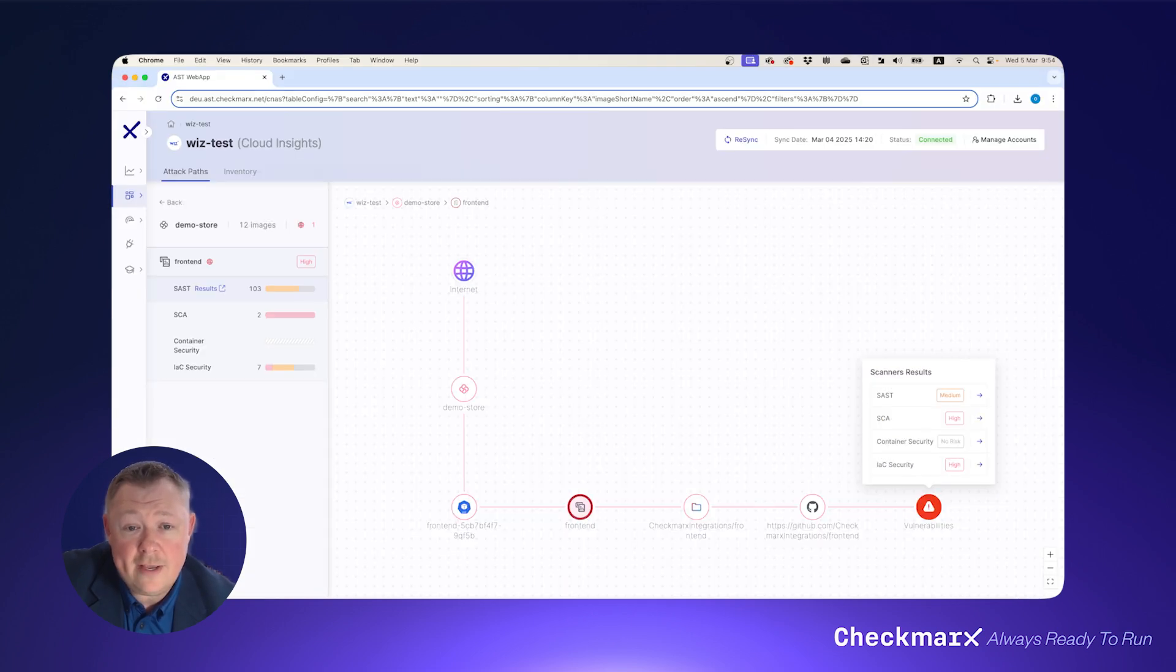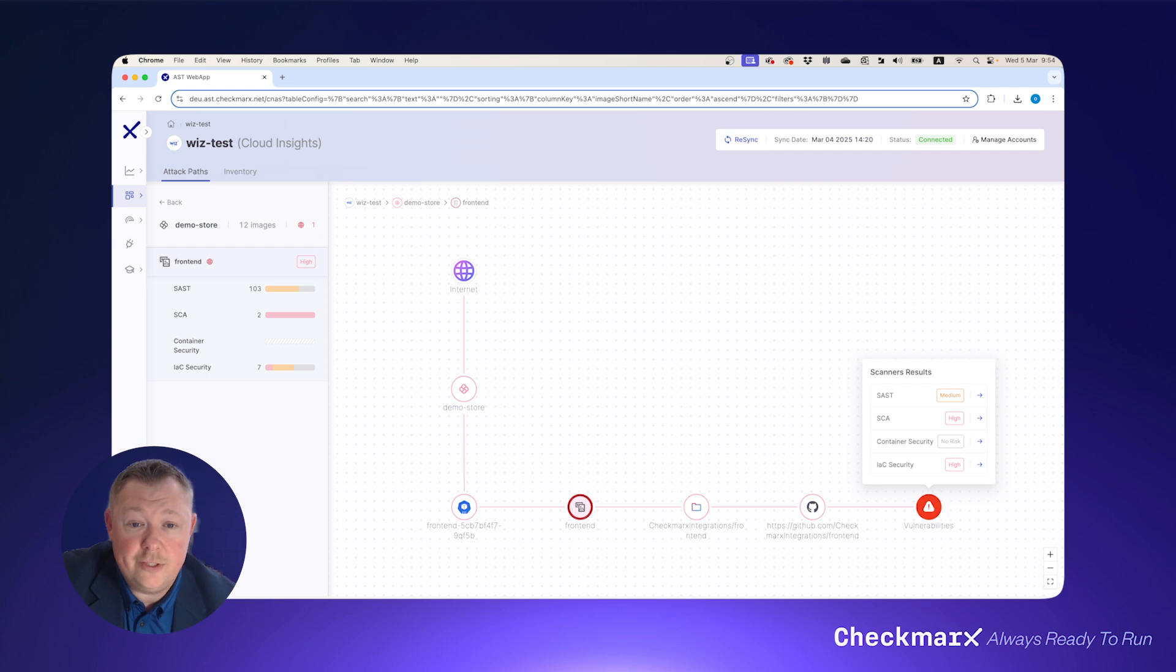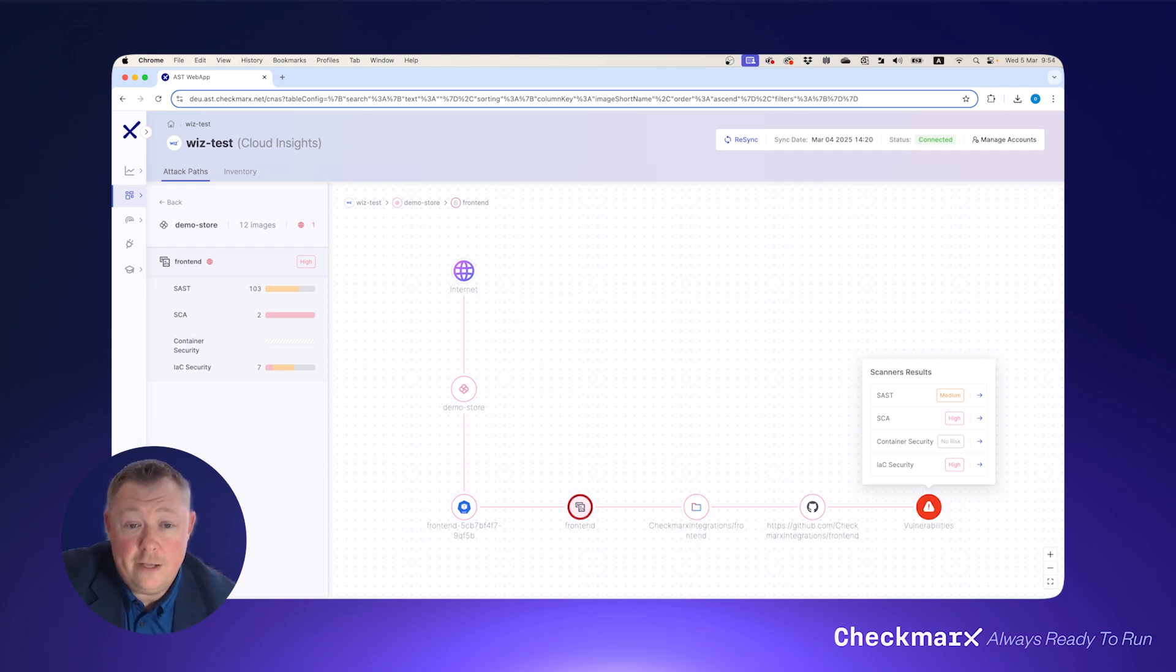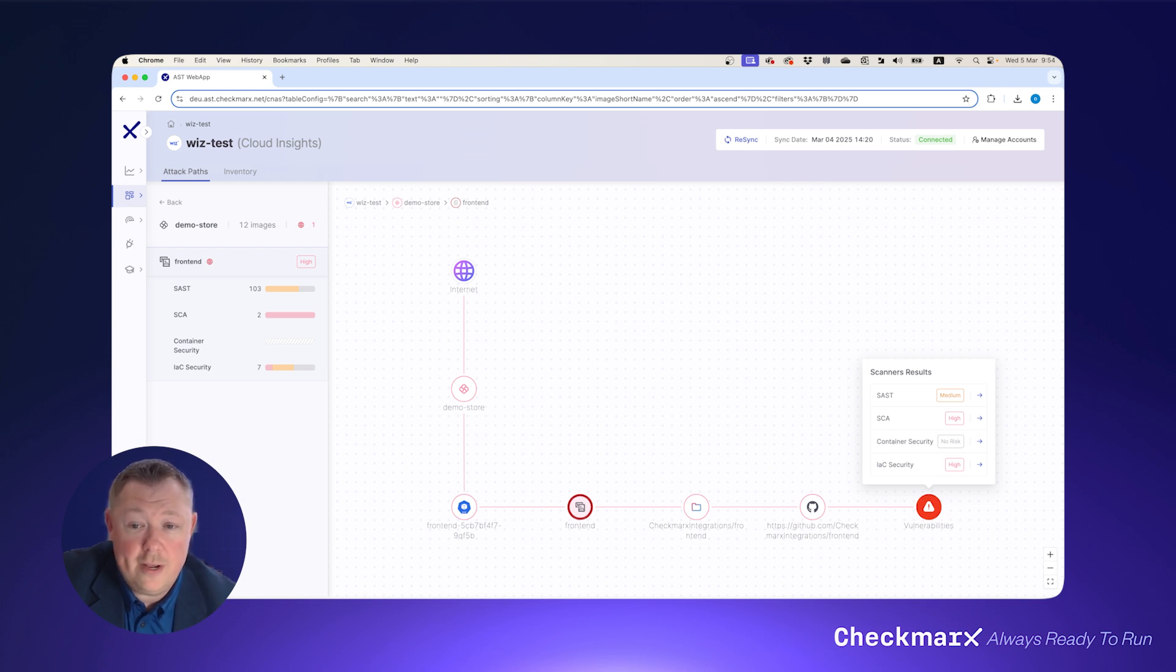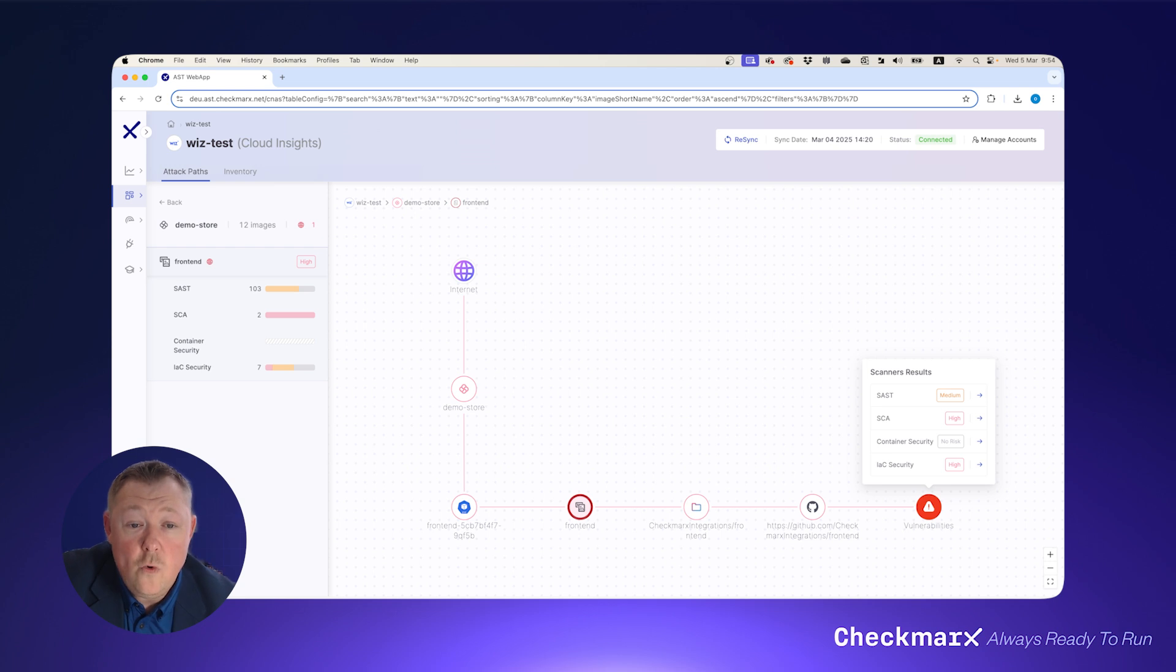The attack path connects the dots from applications running in production environments to the container images they're packaged in and the software repos where their code resides. Checkmarx can even help you identify the software repository for the relevant code base when you identify a vulnerability in the production environment. Quickly address zero-day vulnerabilities and other issues at the source.